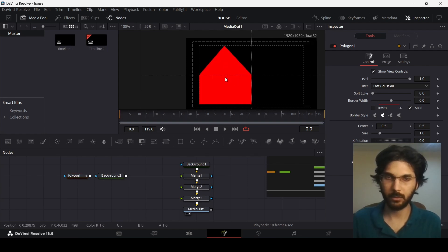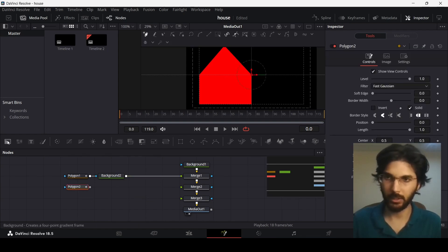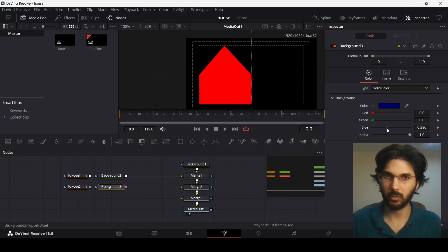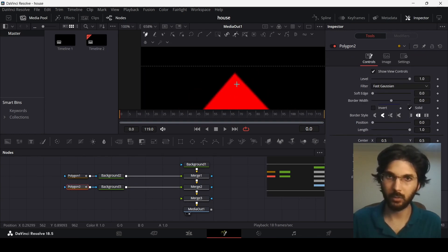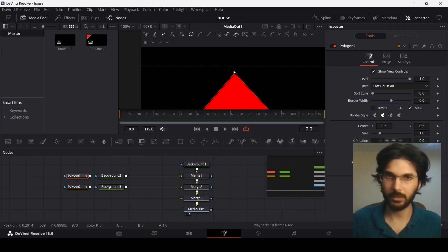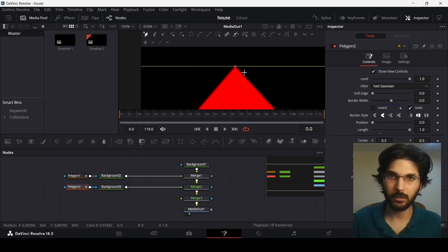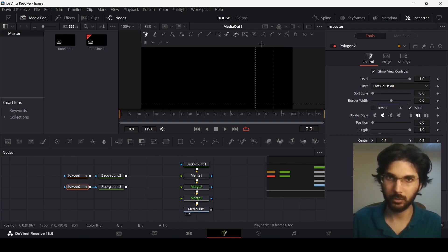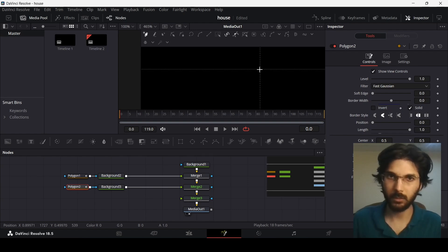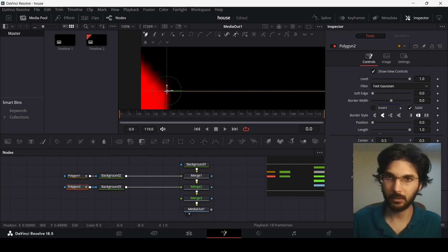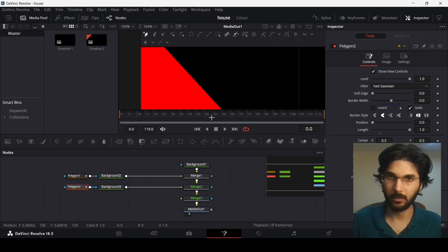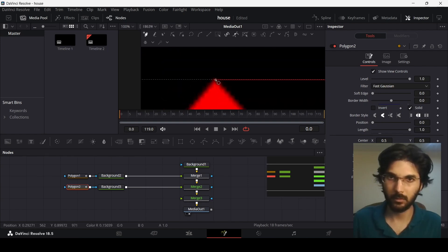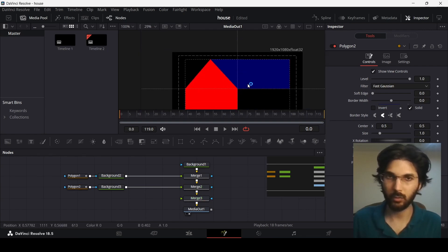For the second shape, drag in another polygon and background. This time we're going to go with a blue color and connect it with merge two. Starting from where we left off, slightly move this up if needed. Now let's create our next shape, which will be the roof of the house, using the guides the same way as before. Here you can see we have the roof as well.